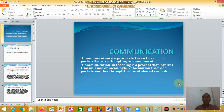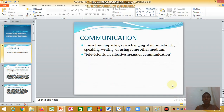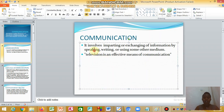A teacher can use body language, hand gestures, and eye contact to communicate to learners, and the learners will be able to respond. Communication involves imparting or exchanging information by speaking, writing, or using some other medium like a telephone or television, among others.